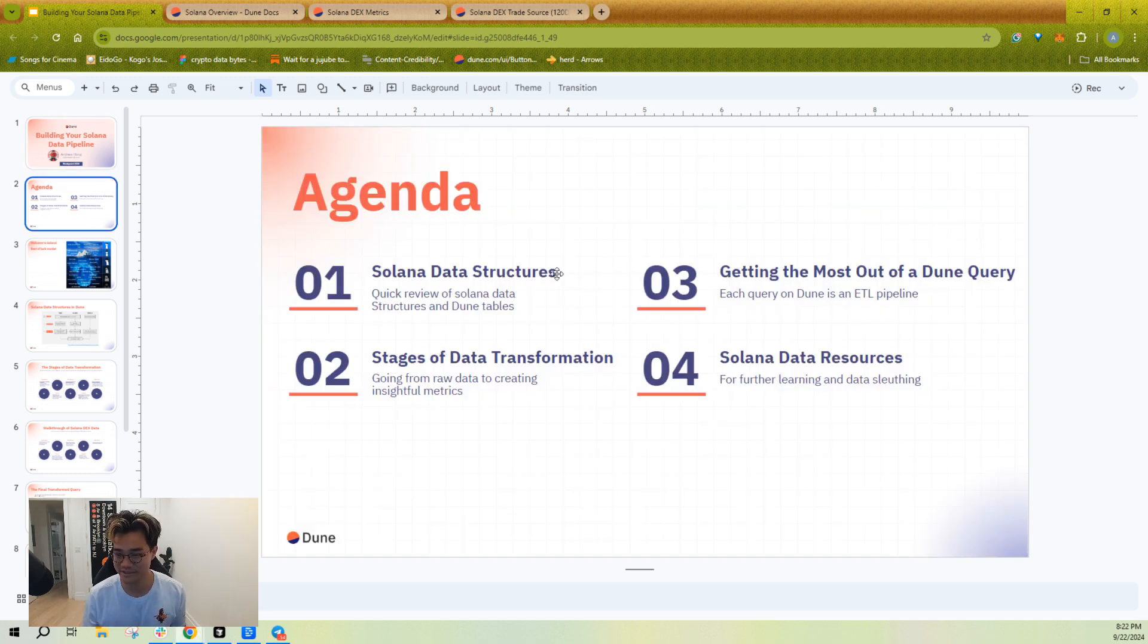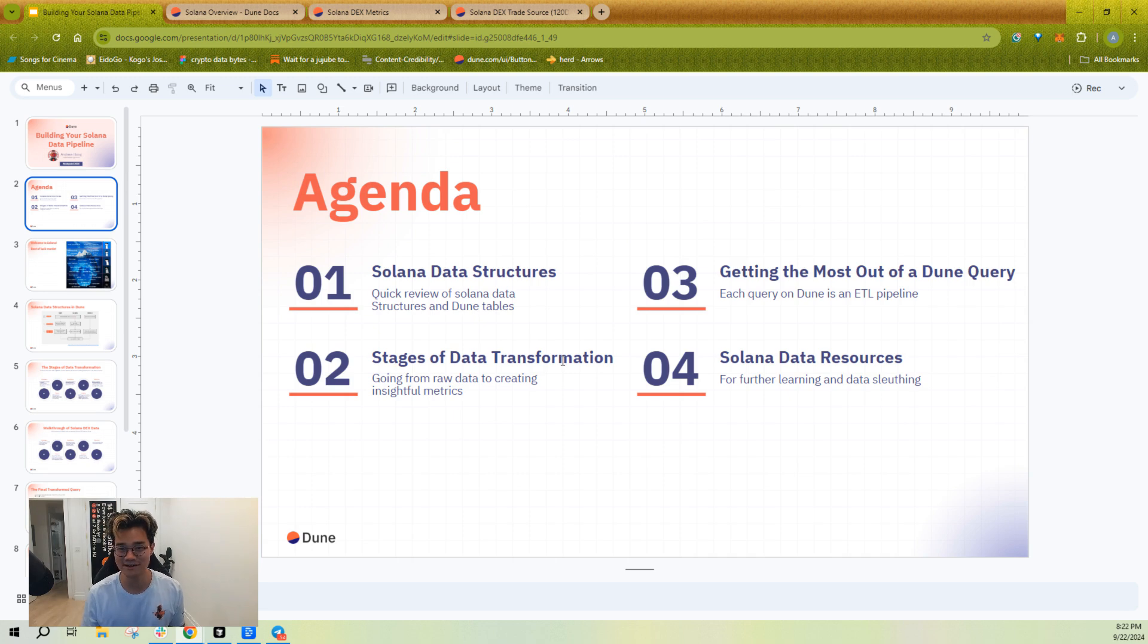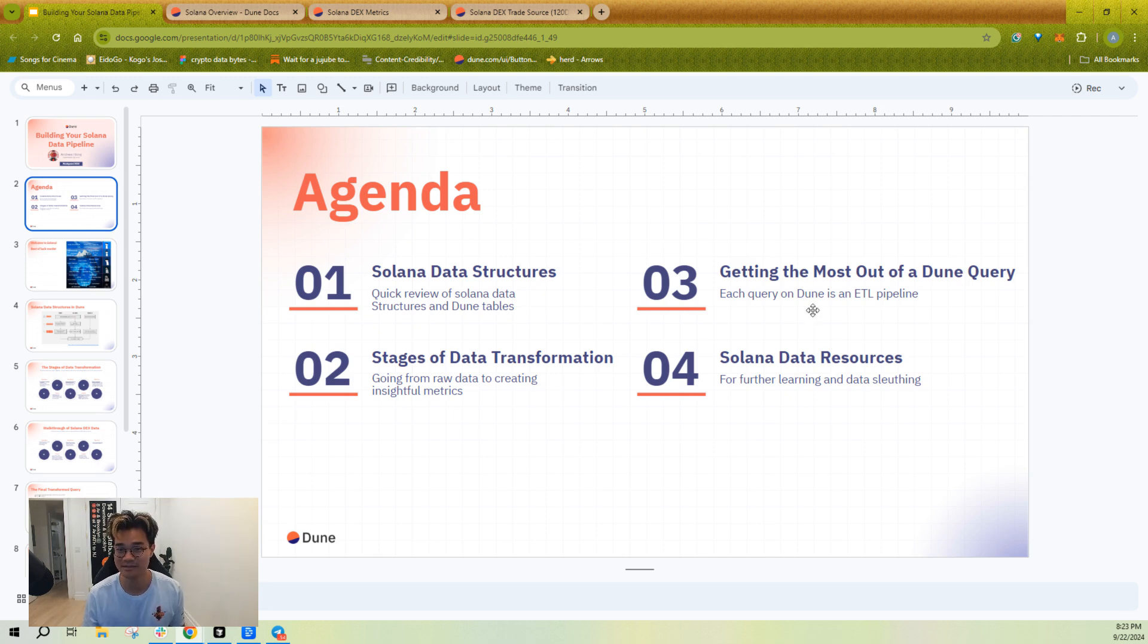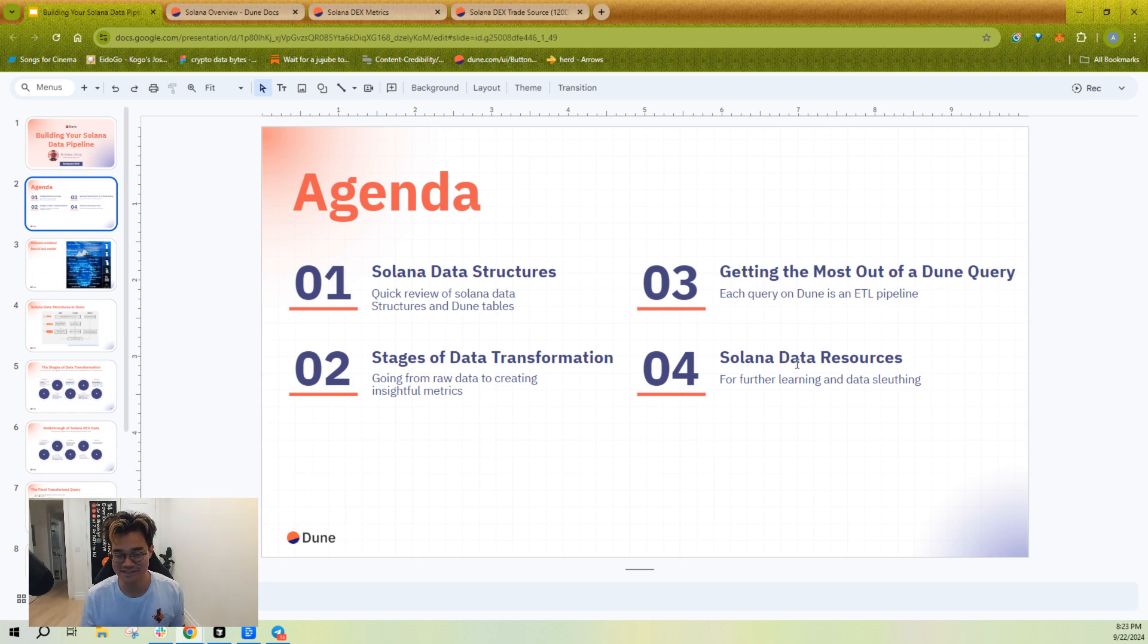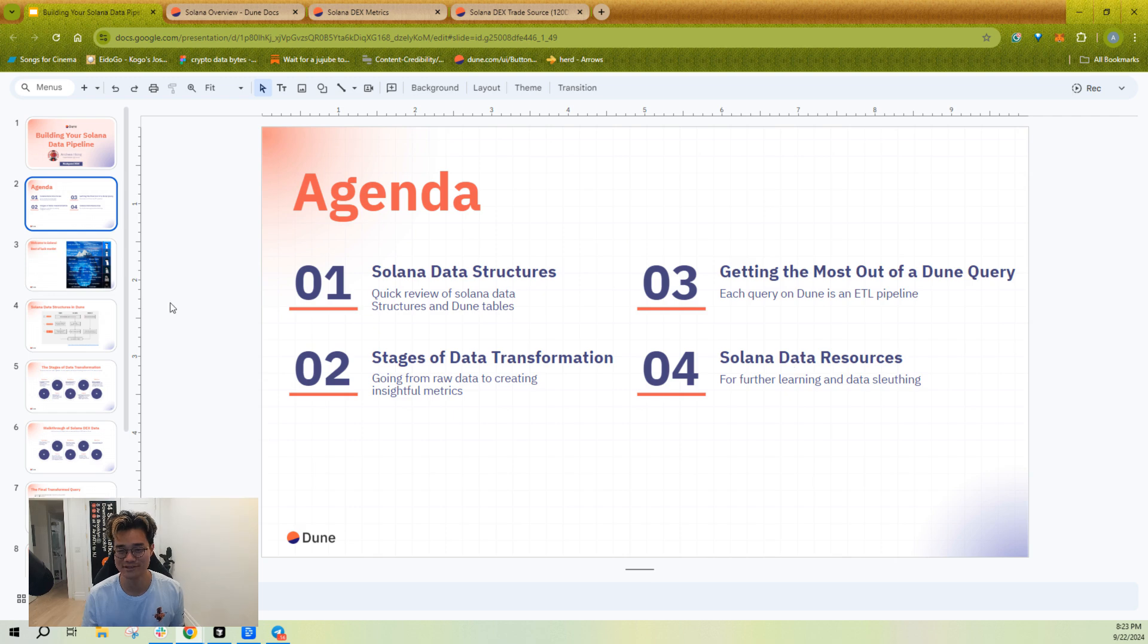So this will be a pretty straightforward presentation. I'm going to review Solana data structures very quickly. We're going to talk about stages of data transformation because you don't want to just throw paint across the wall when you're working with this data. You want to have some sort of method for it. Getting the most out of a Dune query. I like to say that every query on Dune is an ETL pipeline, and I'm going to show you exactly why. And lastly, Solana data resources. It's not super easy to learn how to do this stuff, so I've put together many guides and videos to help you learn more easily.